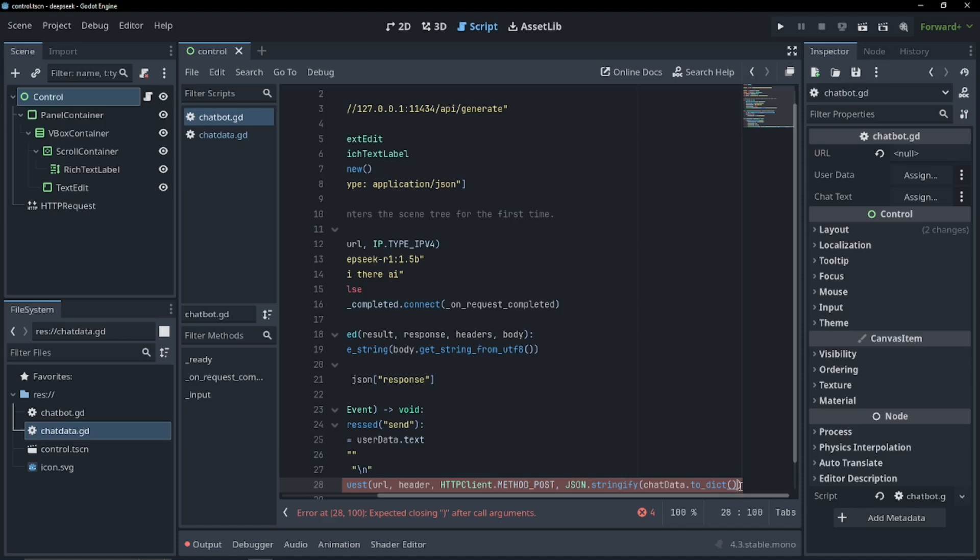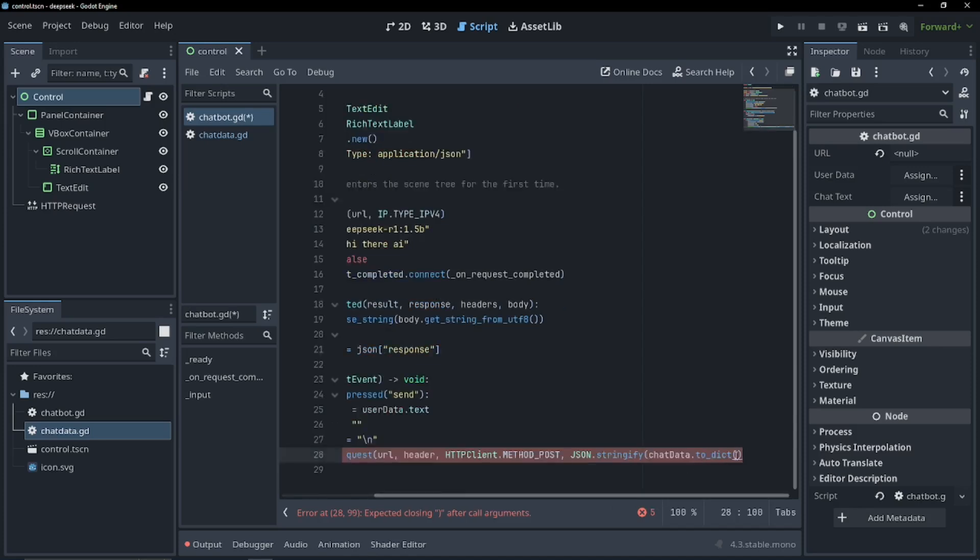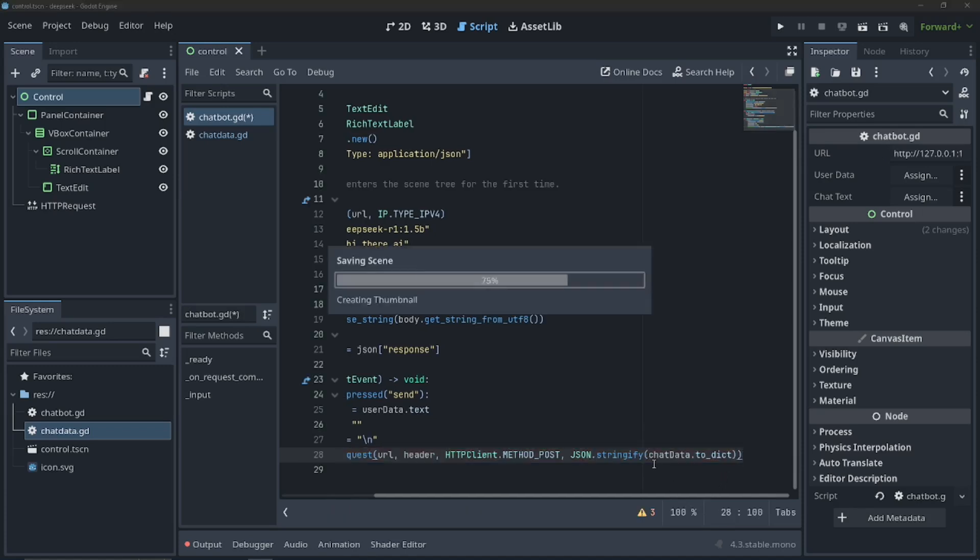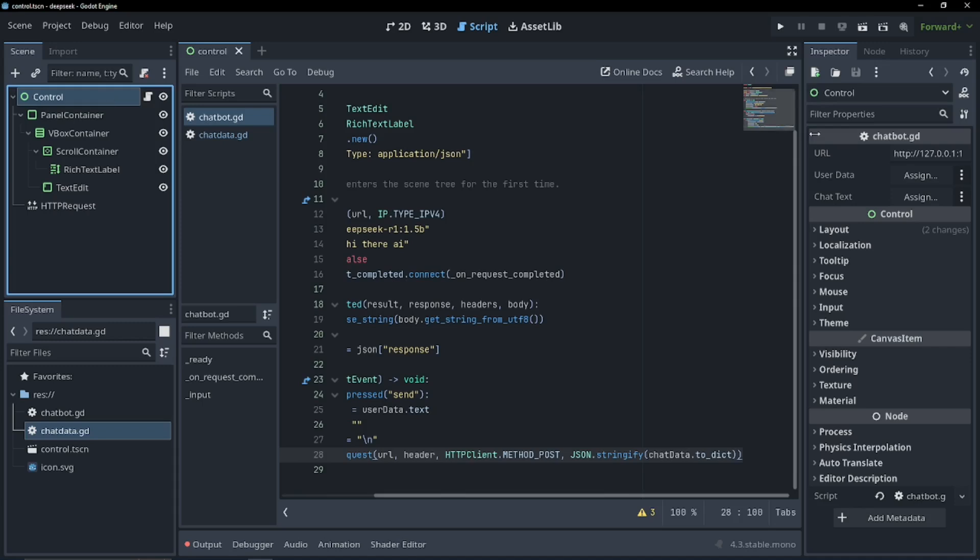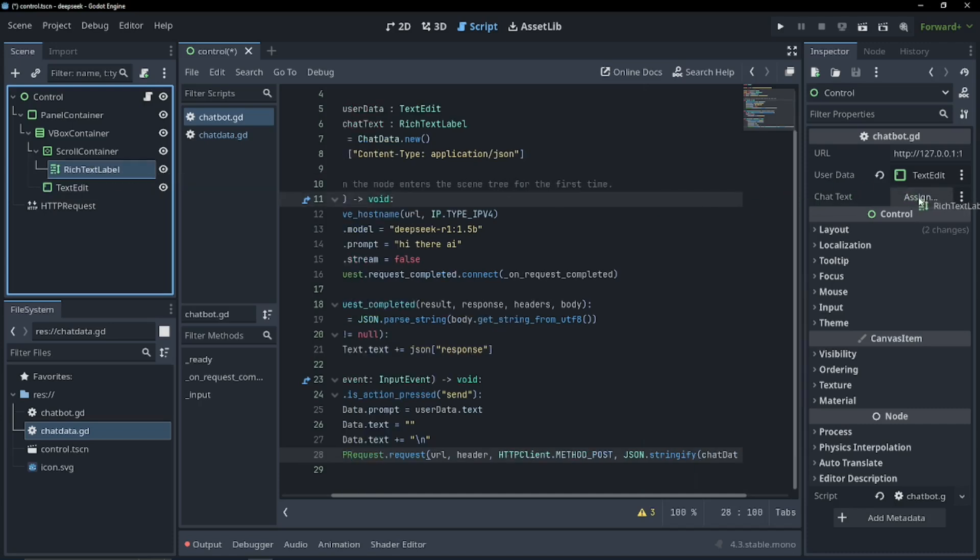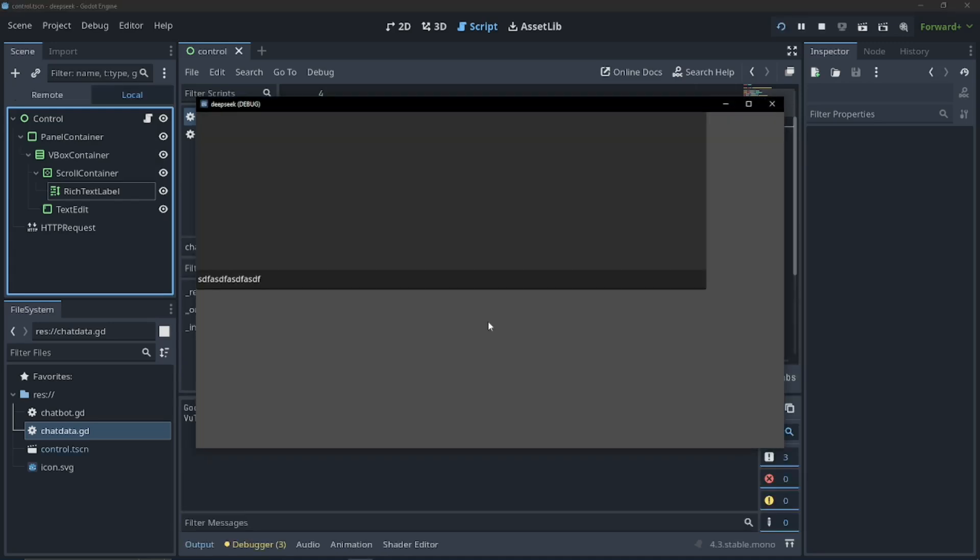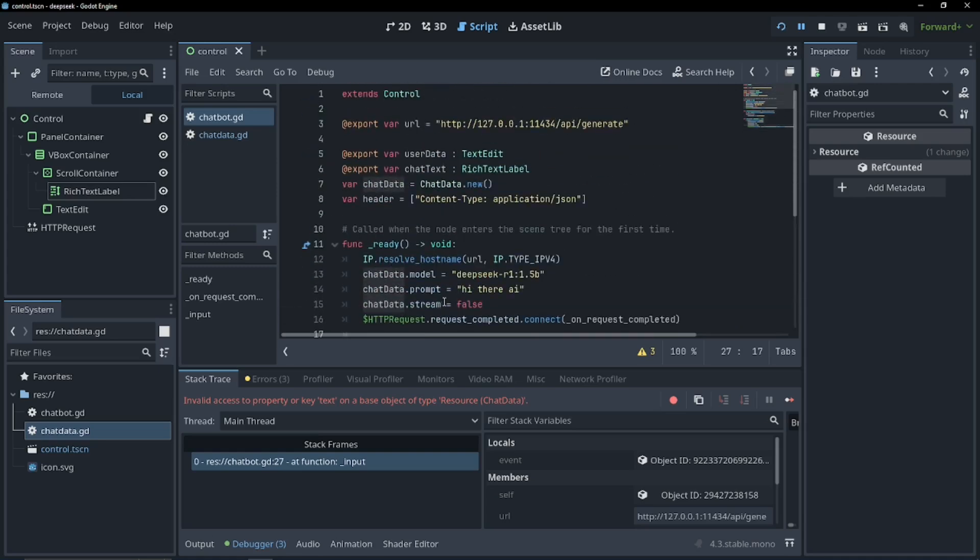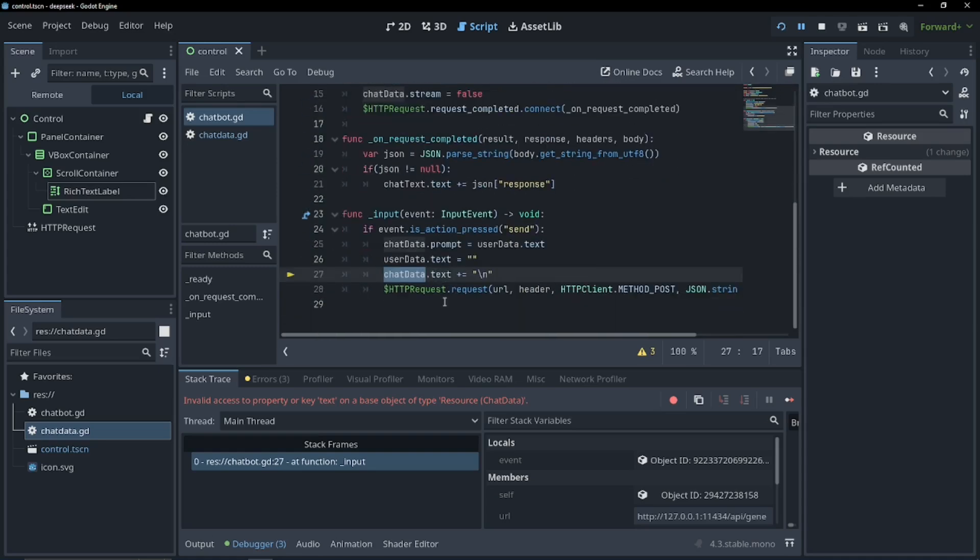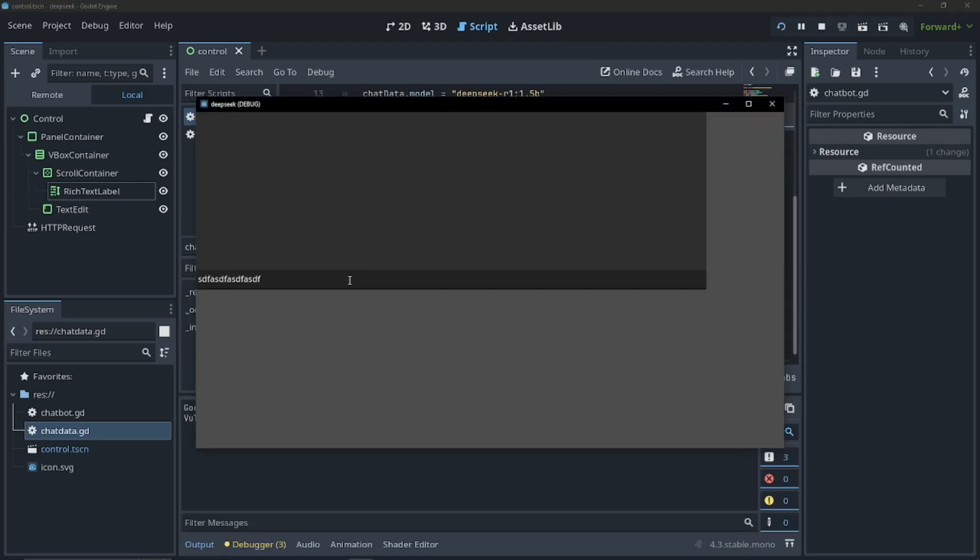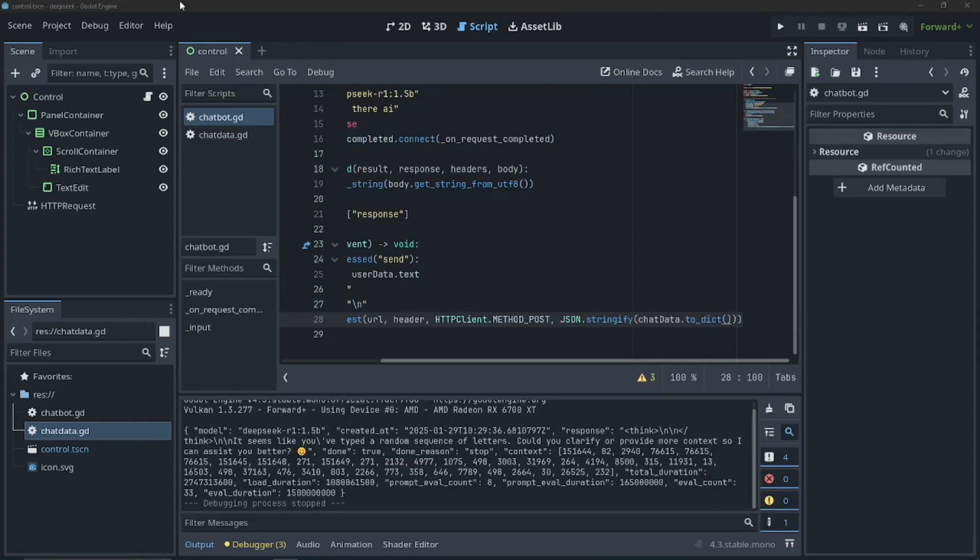And I'm probably missing a bracket here. Or I'm not. Why are you throwing errors? There. There we go. So now if we go into our script and we assign our user data, which is our text label, and our chat text. And run our game. So I can probably say something like, hi, AI bot. And I realize I screwed up here. I should not be setting chat data dot text. I should be setting chat text dot text. Whoops. Try that again. Hi, AI bot. Okay.